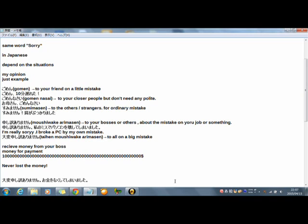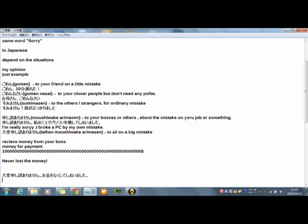Taihen moushiwake arimasen. Okane wo nakushite shimaimashita. Moushiwake arimasen. Okane wo nakushite shimaimashita. In English. It means I'm very, very, very sorry. But in Japanese, it's politely.